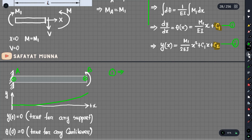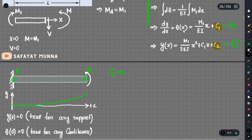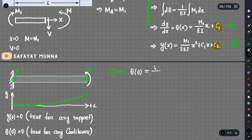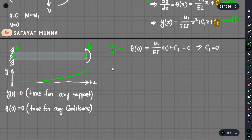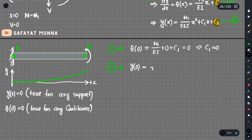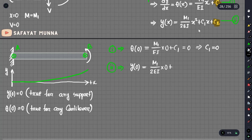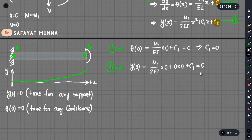From equation 1, using the boundary condition theta(0) = 0: theta(0) equals M1 over EI times 0 plus C1. Since theta(0) equals 0, we get C1 equals 0. Similarly, looking at the second equation with y(0) = 0.